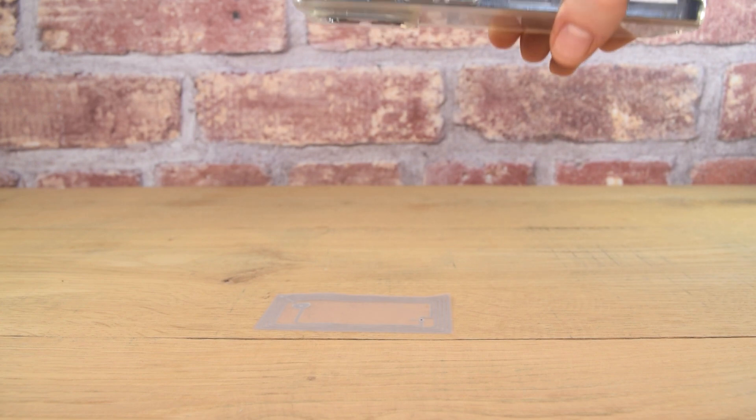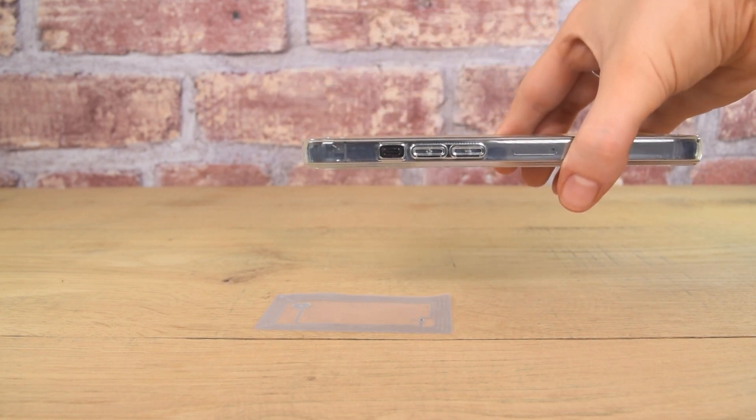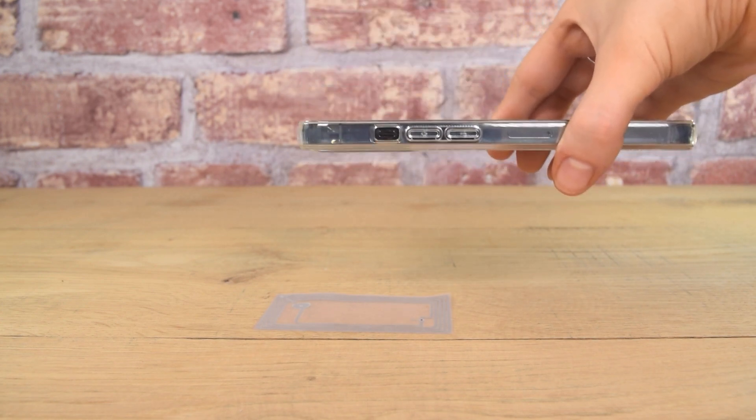And finally a 48 by 78 millimeter wet inlay with an NTag 213 chip. This is as large as you want to go with mobile phone use cases.